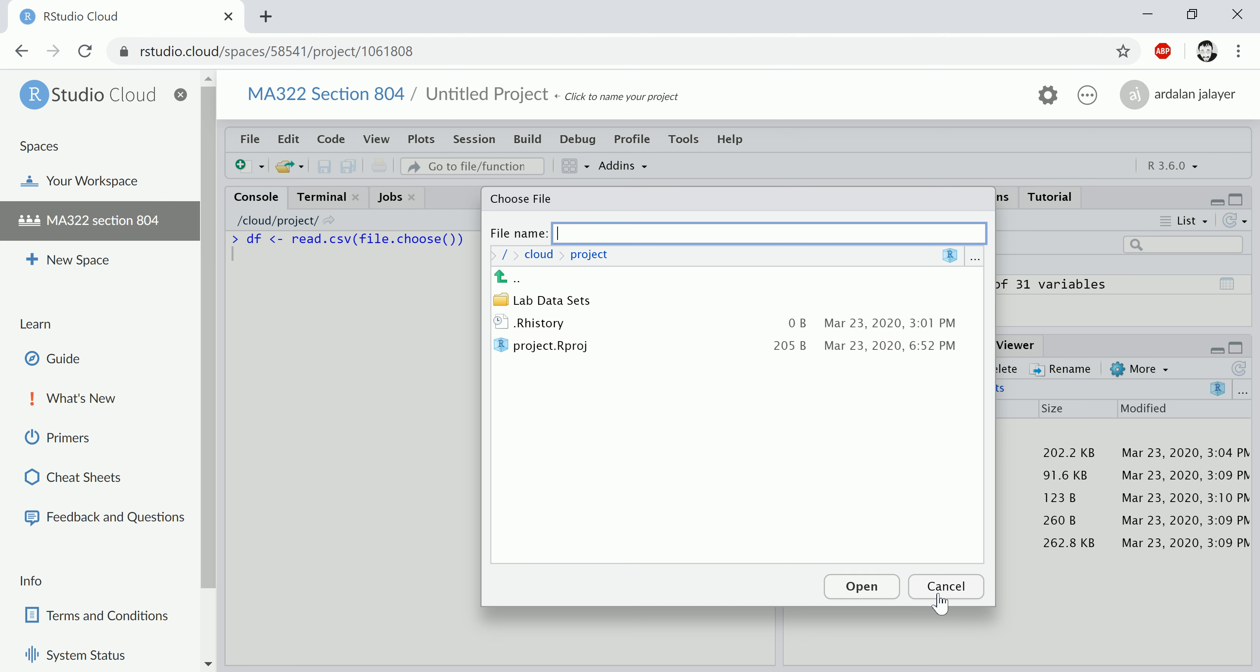However, when you're using the cloud, RStudio Cloud is not going to let you access directly your computer or your local files. These are all files that I've uploaded.